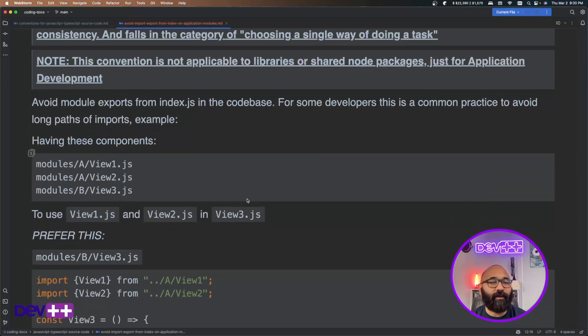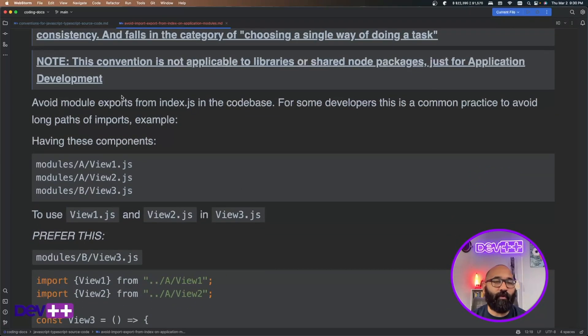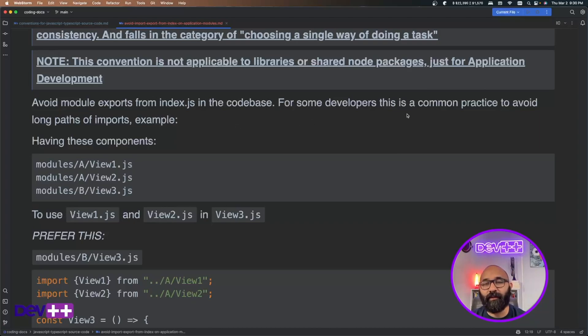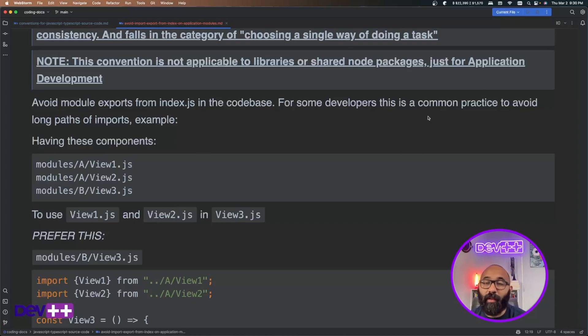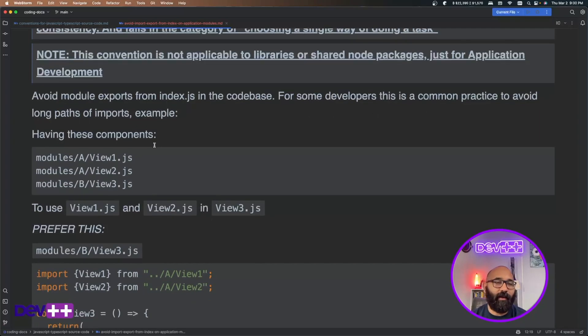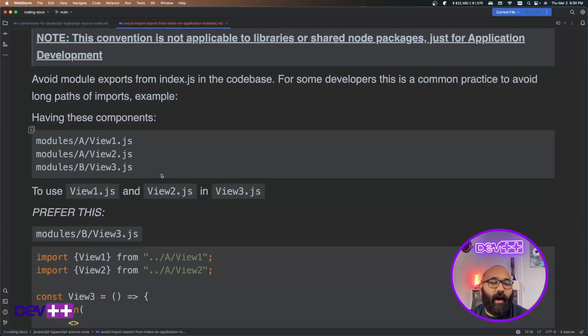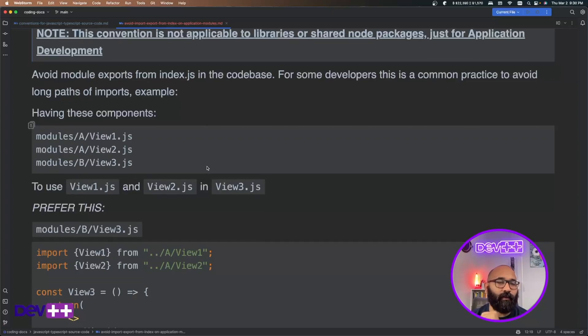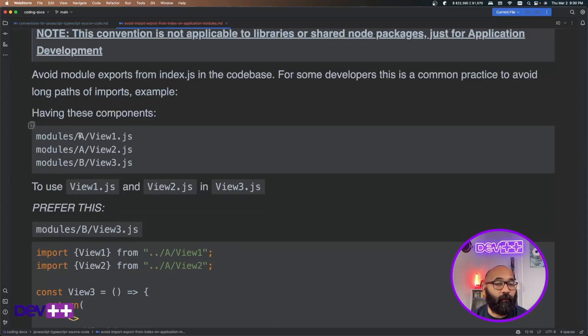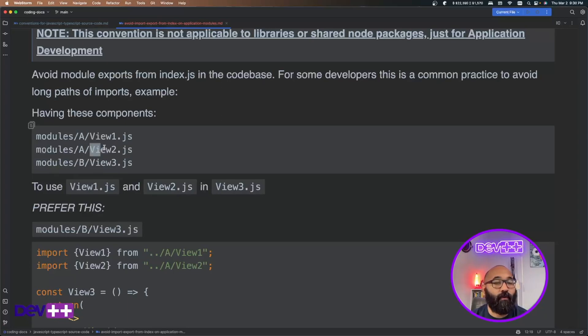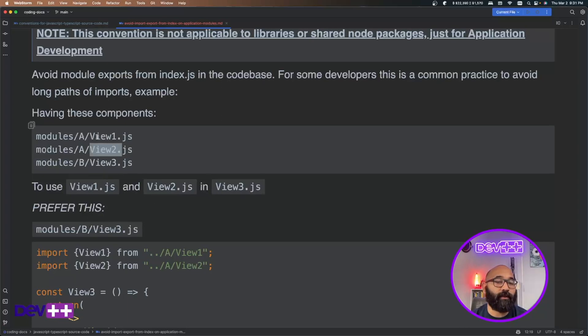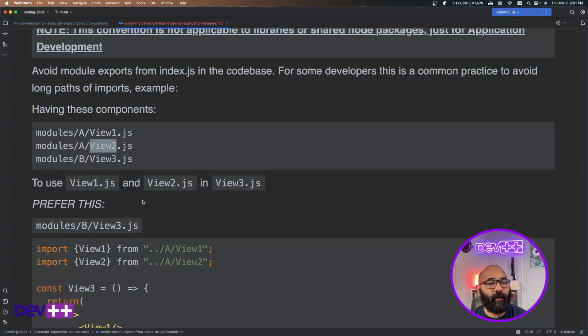So this convention goes, avoid module exports from index.js in the codebase. For developers, especially new developers, this is a common approach because you avoid long paths and it's just simpler in a way. Just in my personal experience and preference, I don't like to do it this way. So let's say that we have two folders, folder A and folder B. We have two files in the folder A, one called Vue and we'll call Vue 2, which they both export Vue 1 and Vue 2 components.